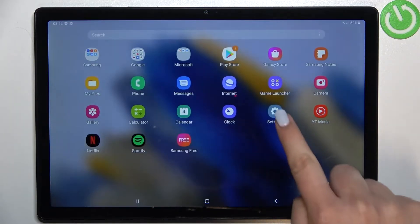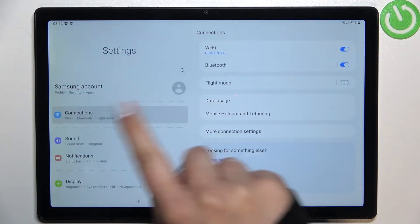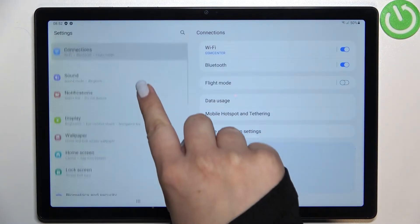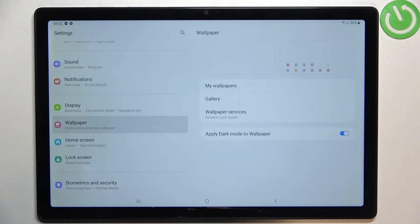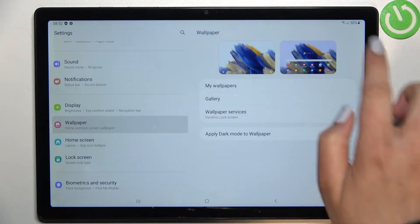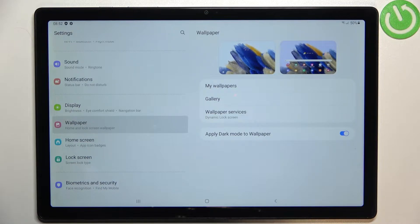First of all, let's find and open the settings and in this left section we have to scroll down to find the wallpaper. As you can see here, we've got the preview of the lock screen and home screen so you can check which wallpaper we've got currently set.